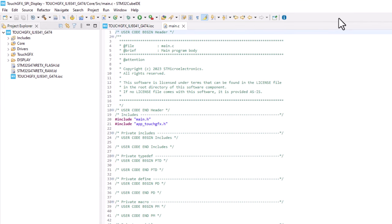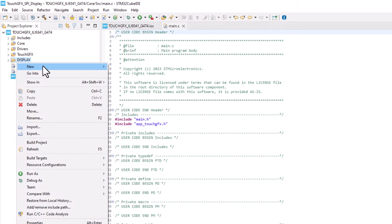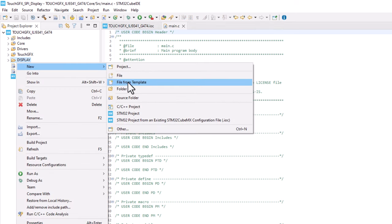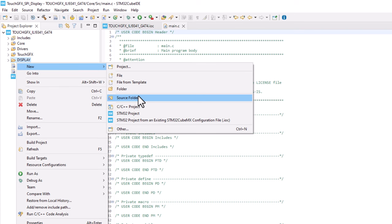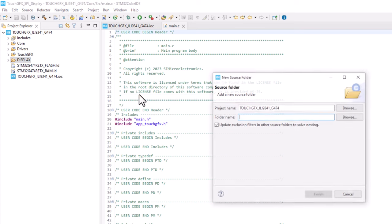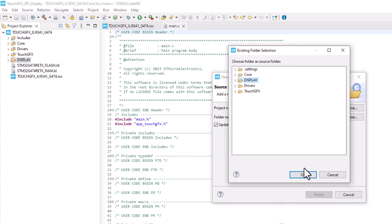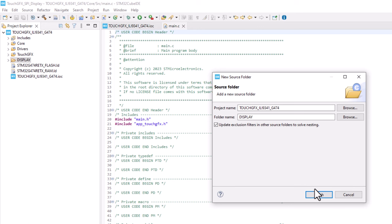After that, we need to convert this folder into a source folder. So give a right click over the folder, then go to New, Source Folder. In the opened menu, click on Browse, then select the display folder and press Finish.